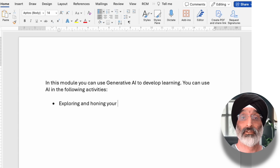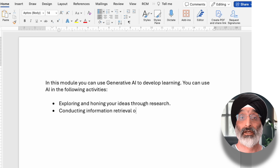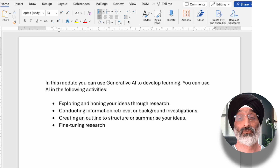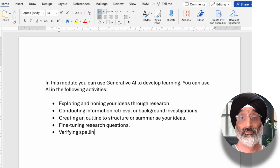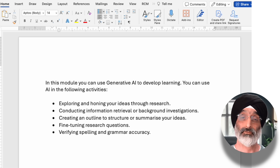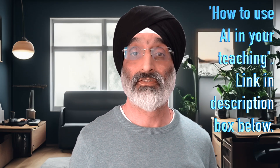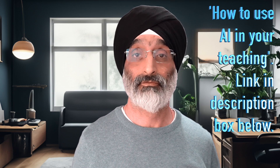Exploring and honing your ideas through research. Conducting information retrieval or background investigations. Creating an outline to structure or summarize your ideas. Fine-tuning research questions. Verifying spelling and grammar accuracy. This type of statement should help set the boundaries of activities that are and are not allowed in the module. To help you explore how you can design these activities, have a look at a recent video I made about using AI in the classroom using the PAIR framework.